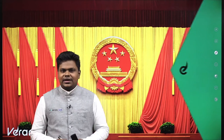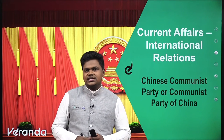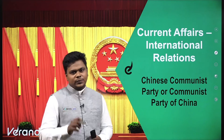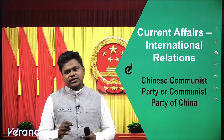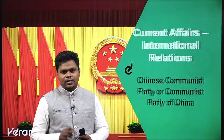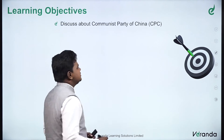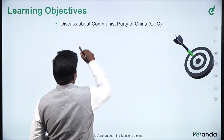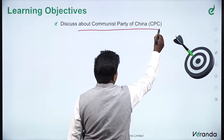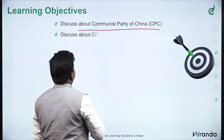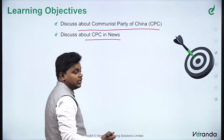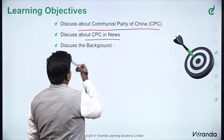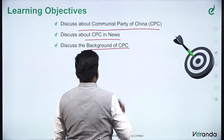Welcome to Veranda IIS. In today's session on International Relations, we will be dealing with the topic of the Chinese Communist Party, or Communist Party of China. The learning objectives of today's lesson are to discuss the Communist Party of China, that is the CPC, why it is in the news now, and its background.